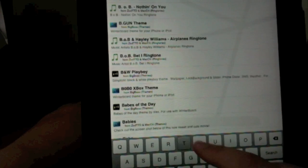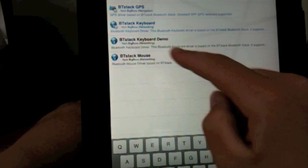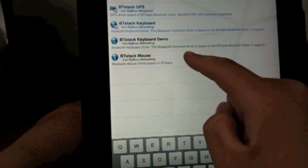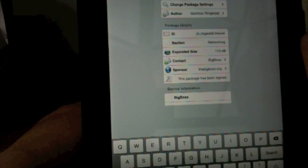So we're just going to go over to search. I'm going to search for BT Stack. And then you can see right there, mouse, install, confirm.